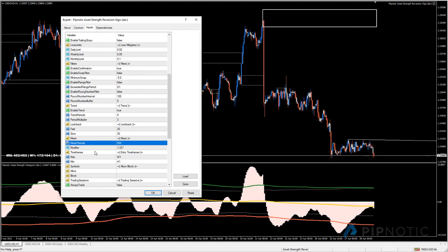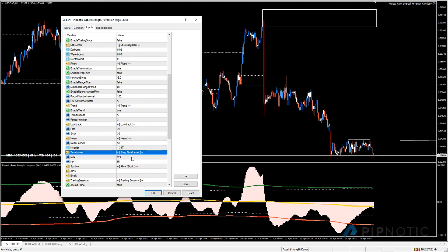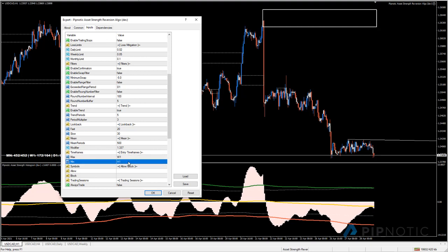Under time frames, the max timeframe is weekly and the minimum is hourly. This tells the robot to scan all signals on timeframes between hourly and weekly - you don't have to go through each timeframe manually. The robot scans all symbols in the market watch window on the one-hour, four-hour, daily, and weekly timeframes for you.